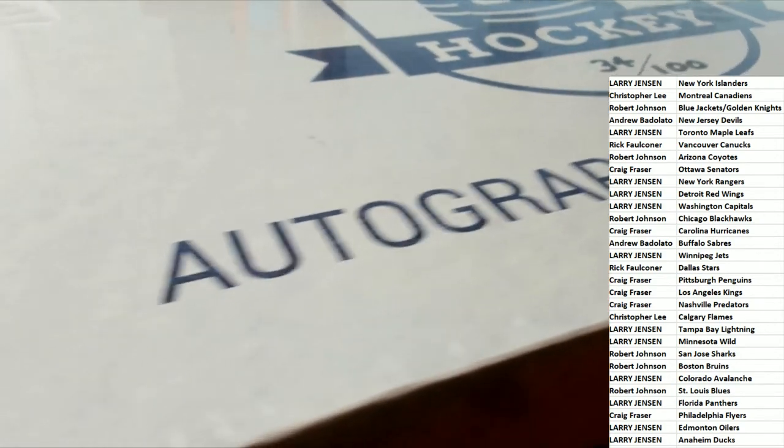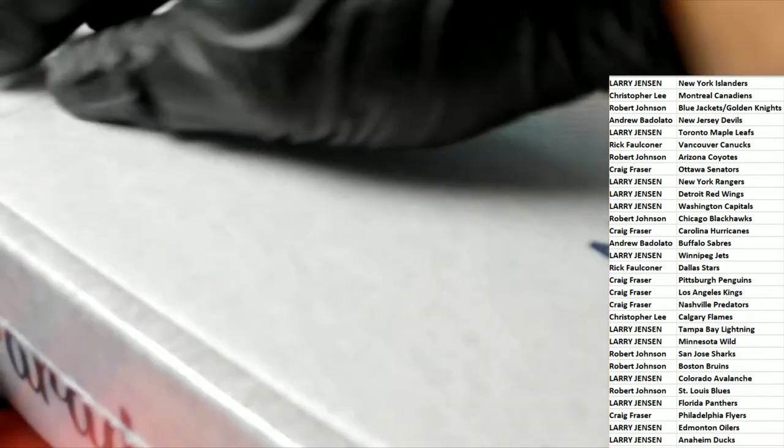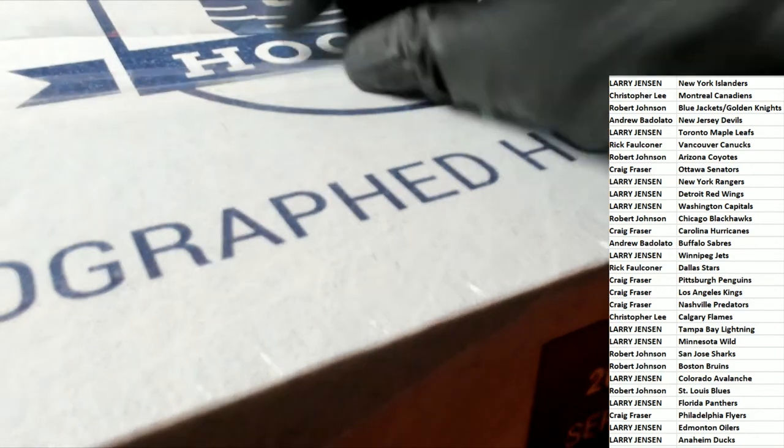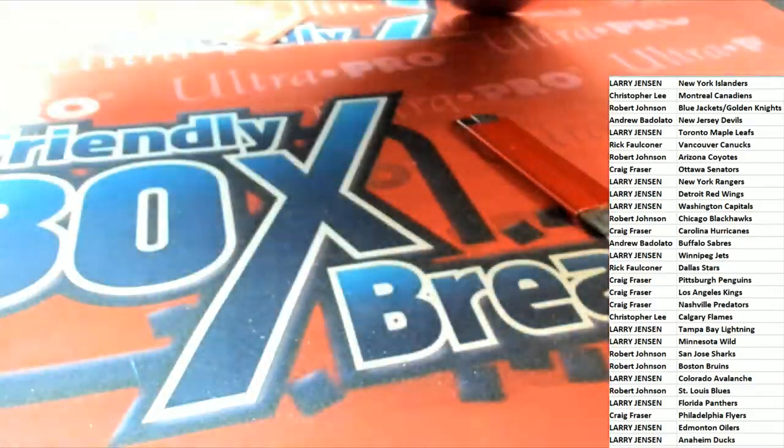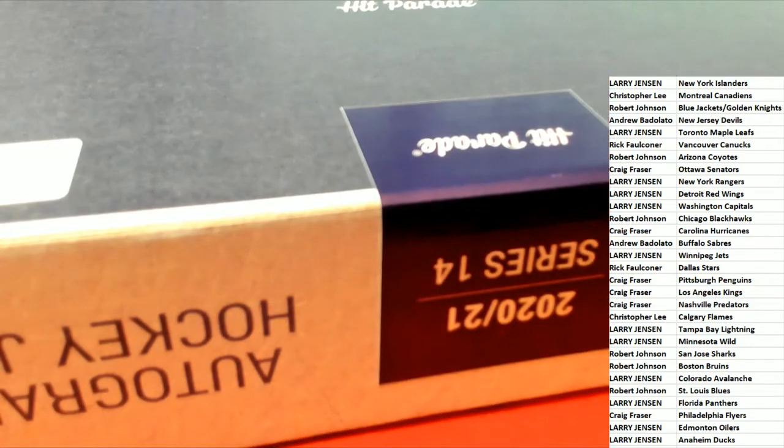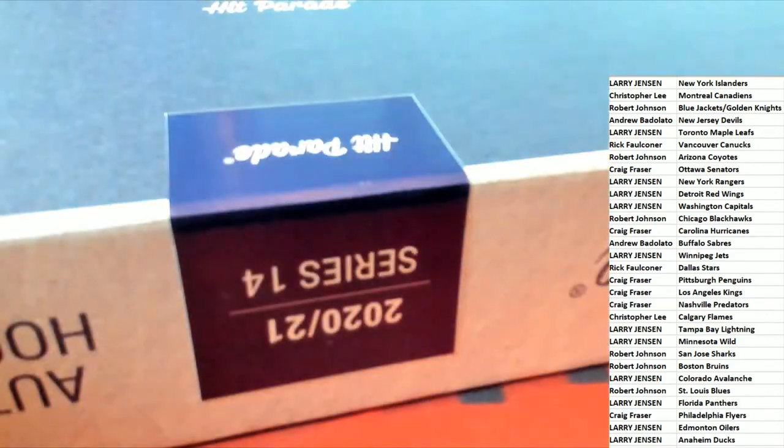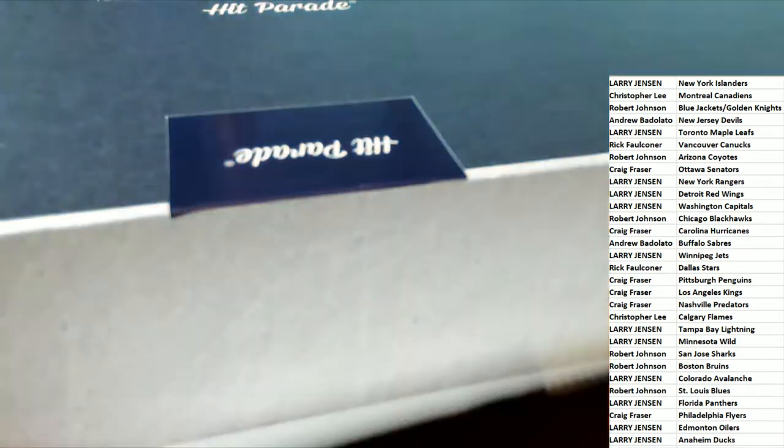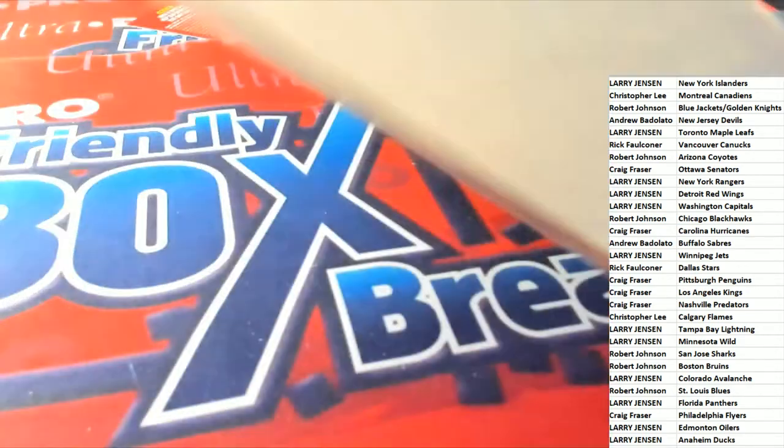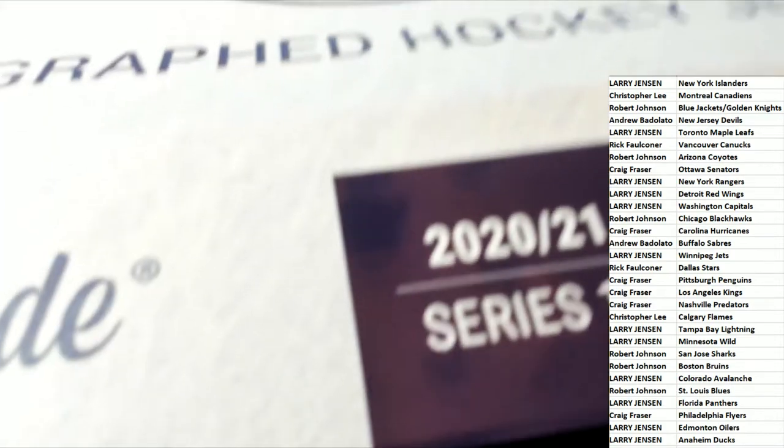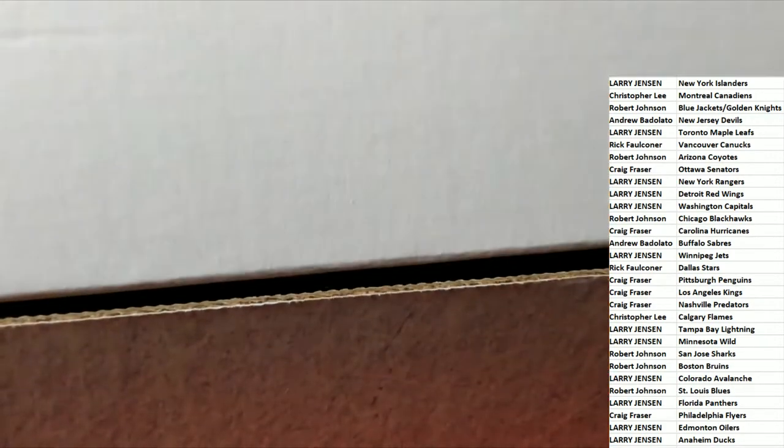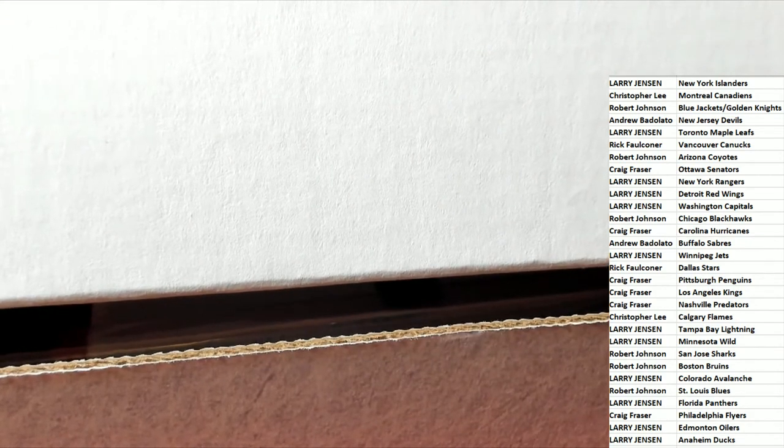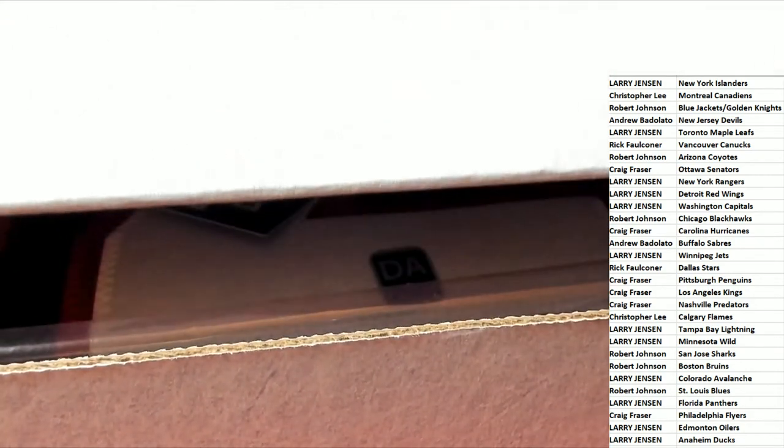Let's get to it. There's a little tear right there, get this thing open. Hit Parade autographed hockey jersey. What's it gonna be, who's it gonna be coming out of here in Hit Parade jersey rip.